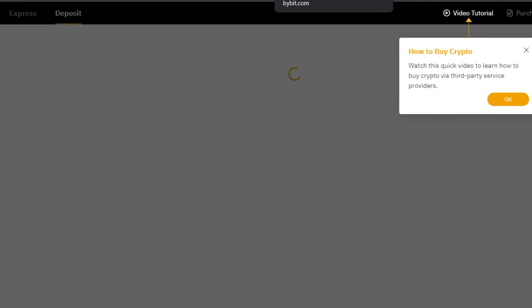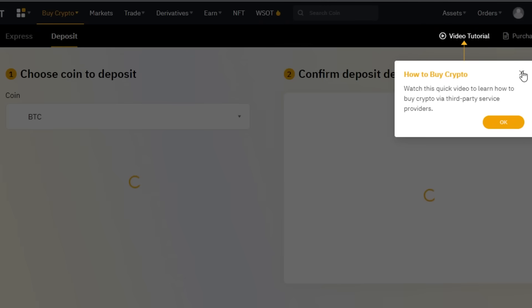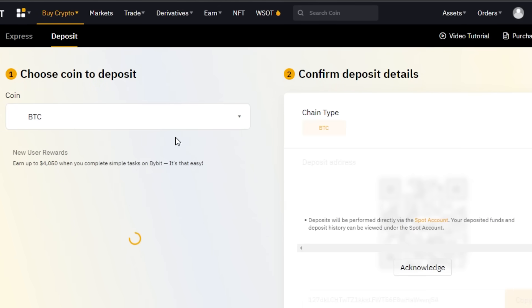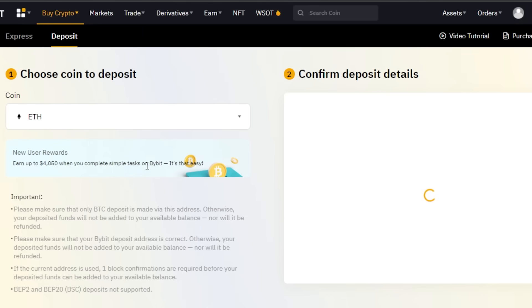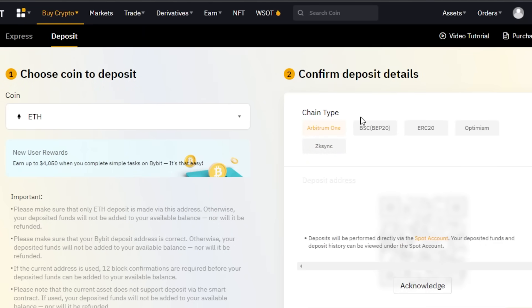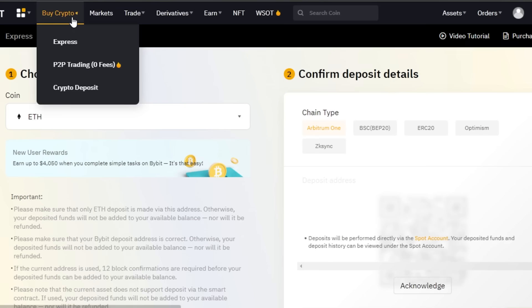The third option is Deposit, which is like Bybit Fiat — you simply deposit money to buy crypto. You select a coin — let's go with Ethereum — and directly deposit money by selecting the coin first and then confirming your deposit details. So buying crypto on Bybit is very easy with all three methods.